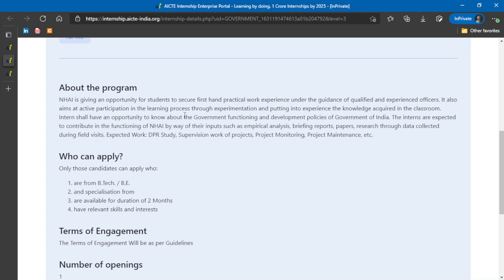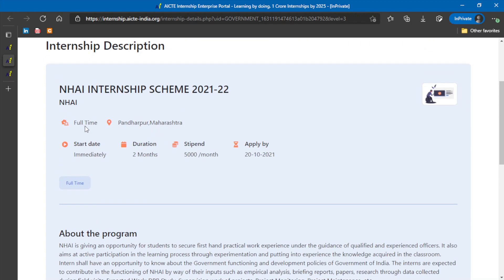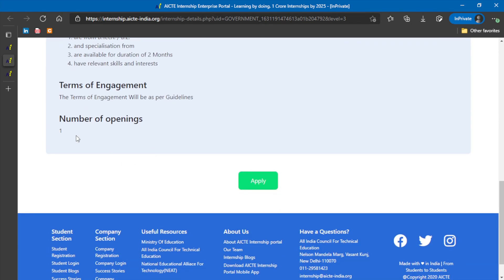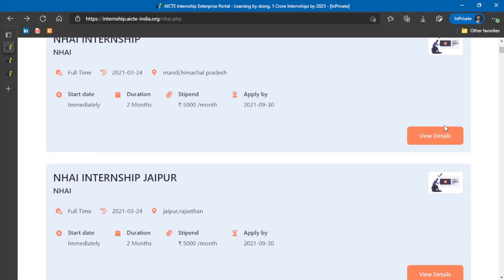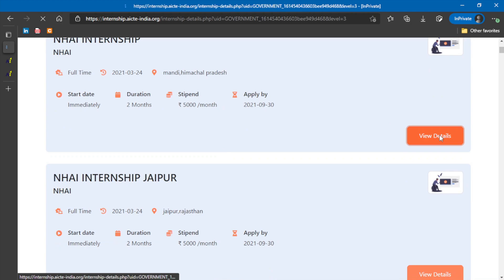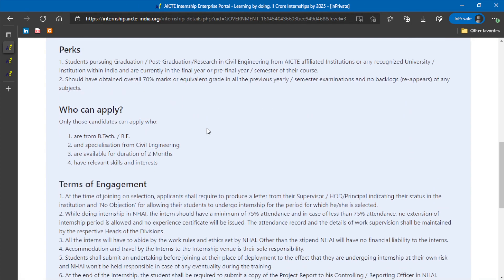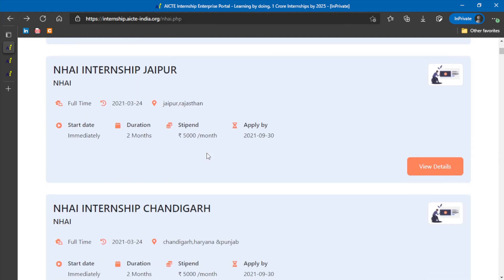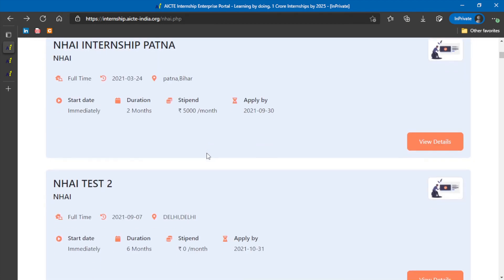In the same way, if you go through the other one which is for Maharashtra, it is in this location, Pandharpur in Maharashtra, and they are having only one opening. In the same way, for different localities, if you go for Himachal, you can see there are 50 openings over here. So each locality has various number of vacancies.